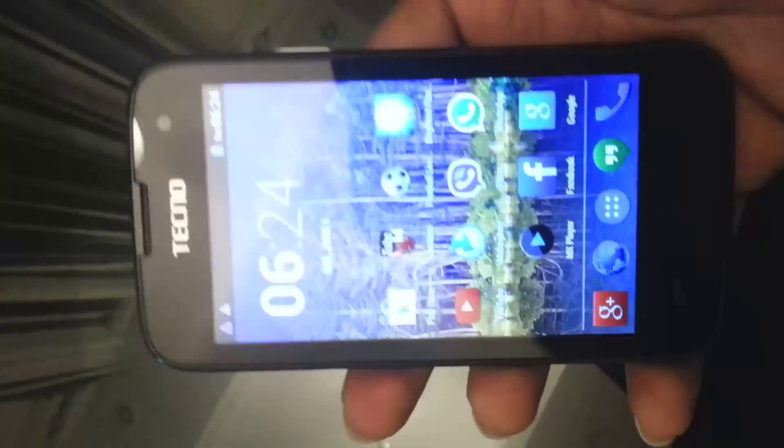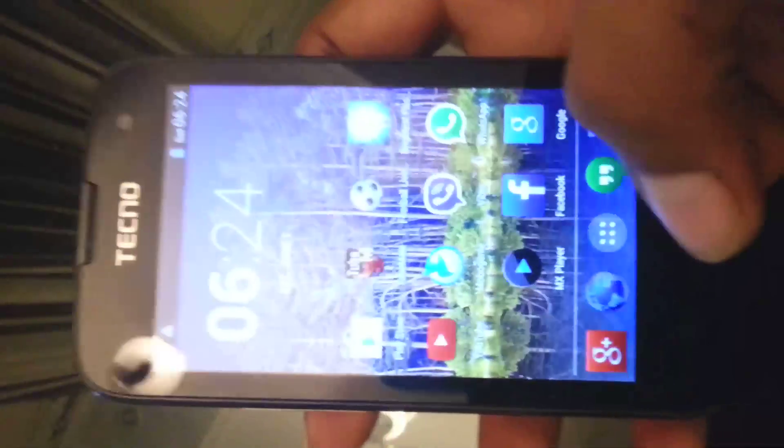Hello everybody, this is Tecno P5. I am giving you a Chinese phone. I am going to use Tecno P5.